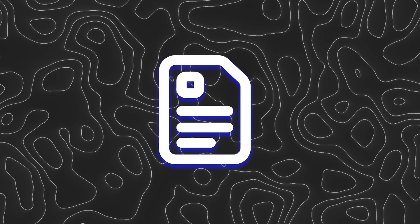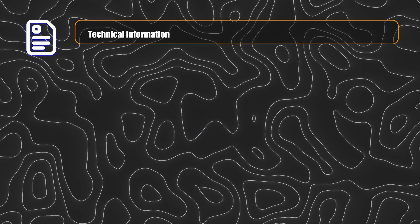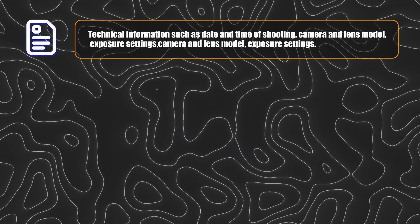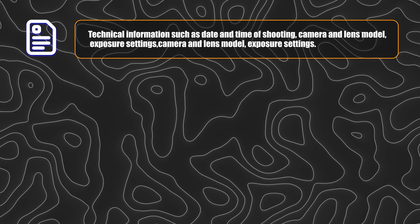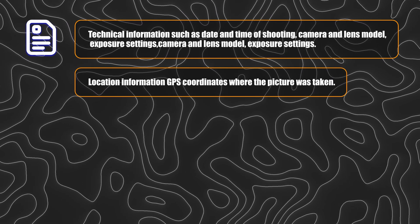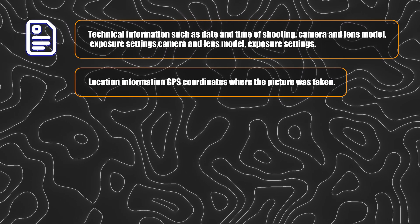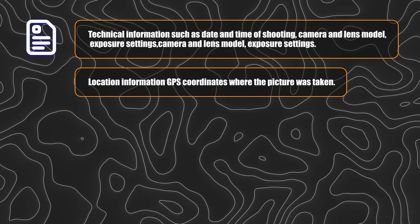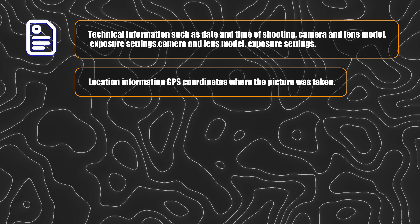such as the date and time of shooting, the camera and lens model, as well as exposure settings or location information. It includes the GPS coordinates where the picture was taken.